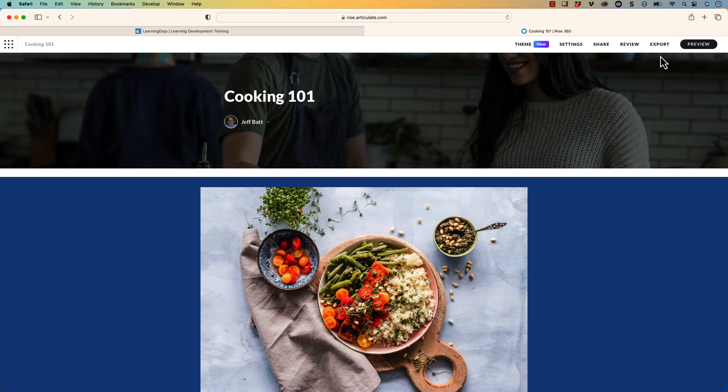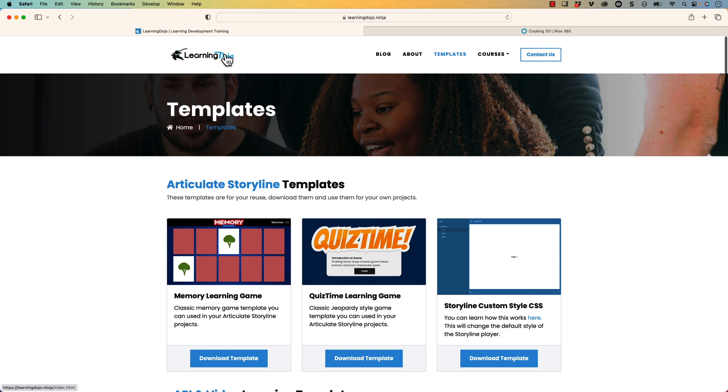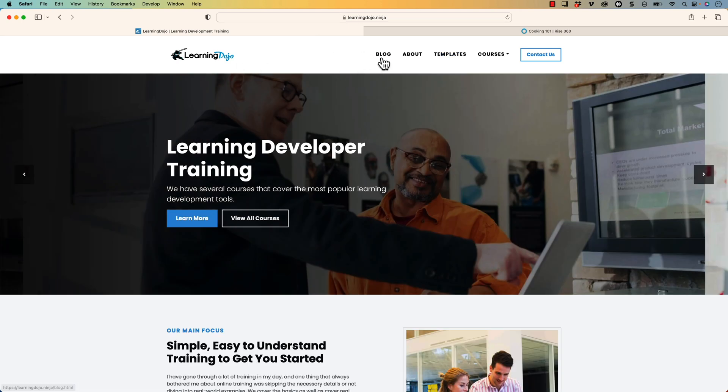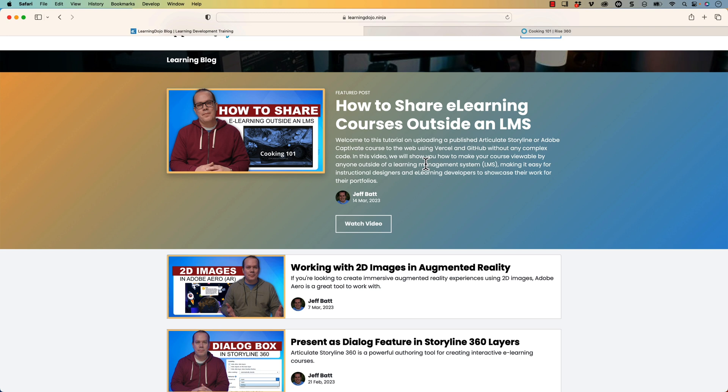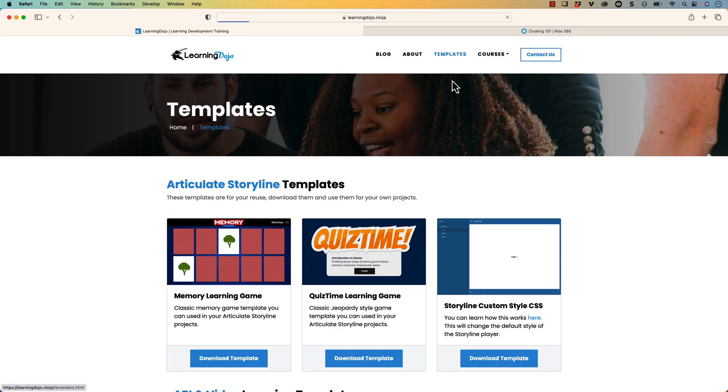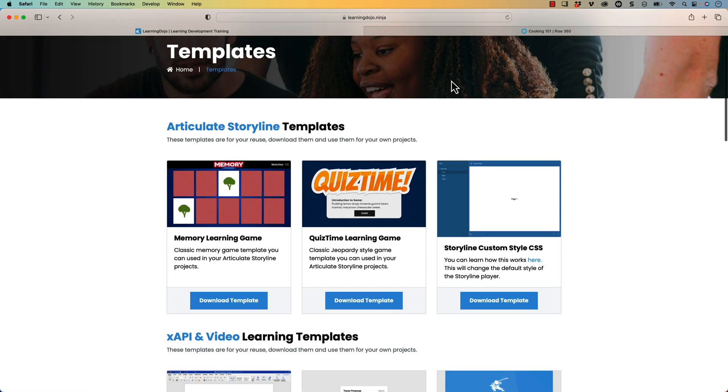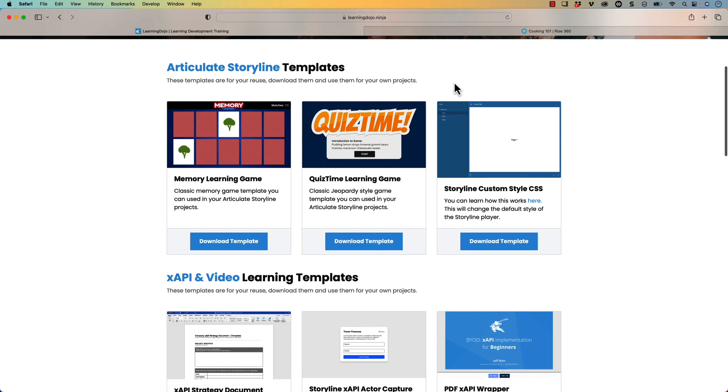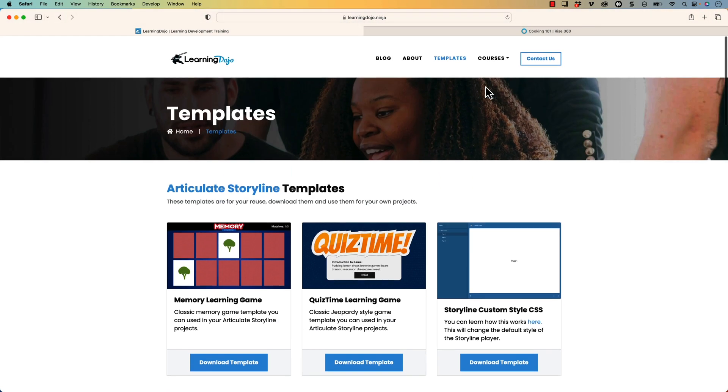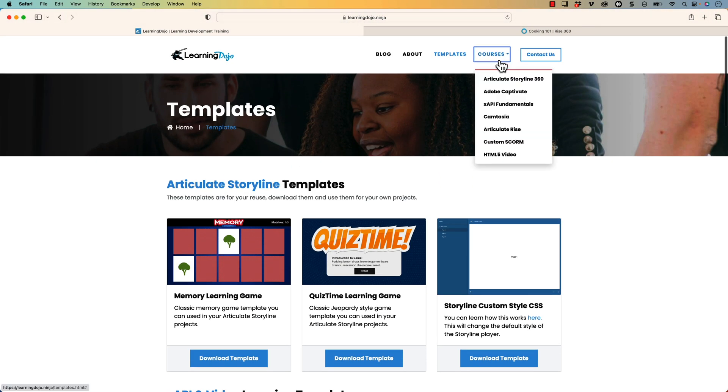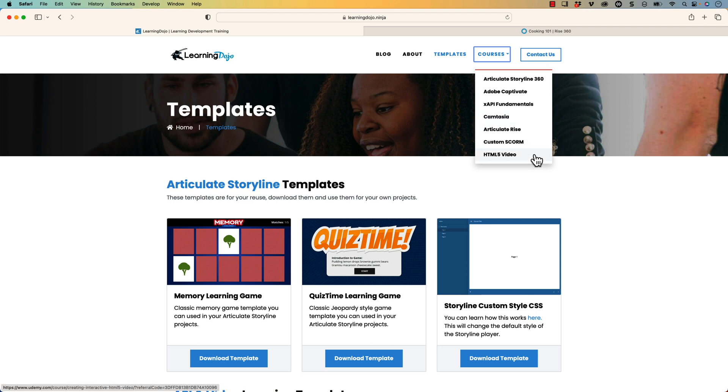If you wanted to check out more, go to my YouTube channel, learningdojo.ninja. Here you can check out all previous blog posts covering everything learning developments. You can also check out templates and download free templates for Articulate Storyline 360, XAPI templates as well. And then full courses, everything from A to Z on Articulate Storyline 360, Adobe Captivate, XAPI Fundamentals, Camtasia, Articulate RISE Custom Score in HTML5 Video.